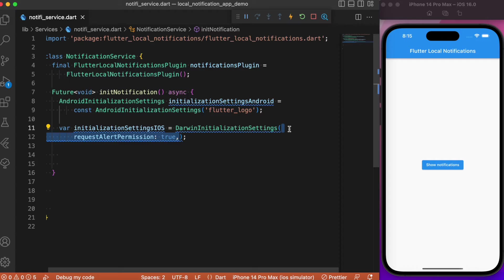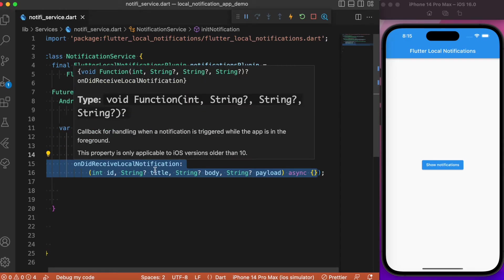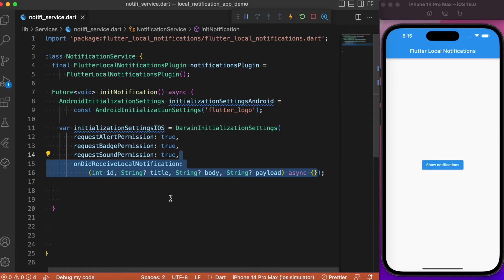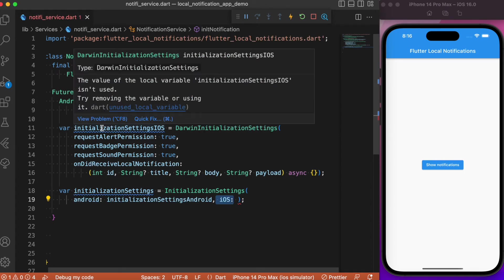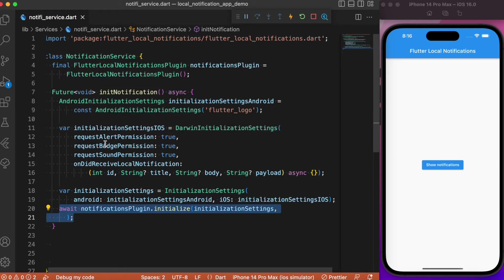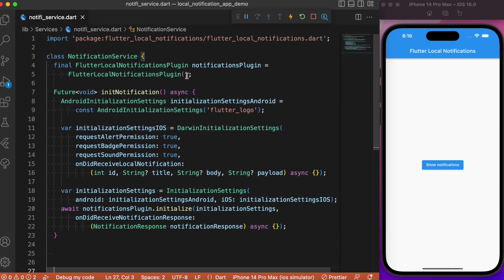After that, let's create the initialization instance for iOS. You need to provide a few permissions: alert permissions, badge permissions, and sound permissions. Finally, you select the callback function onDidReceiveLocalNotification. After creating the initialization settings, we provide both instances inside InitializationSettings — one for Android and one for iOS — then call the .initialize() method passing in the onDidReceiveNotificationResponse callback. For now, we can leave the callbacks empty to keep it simple.